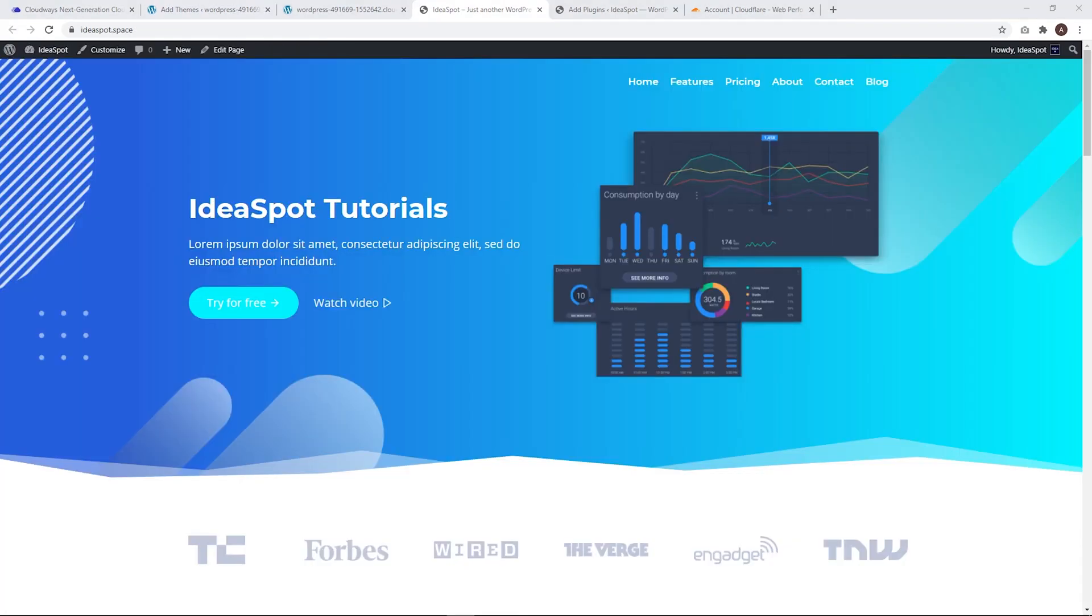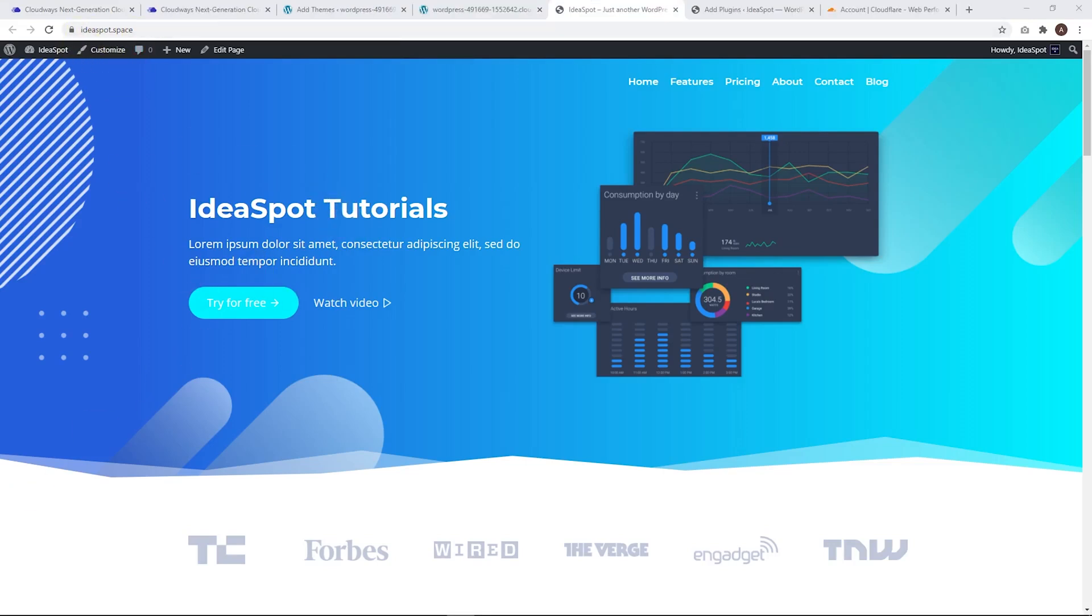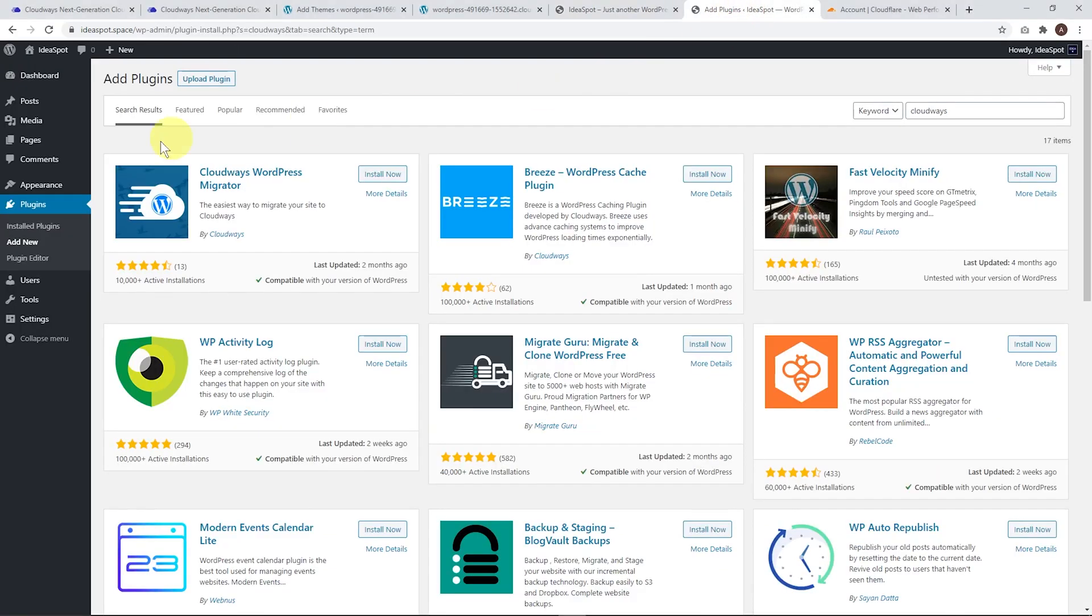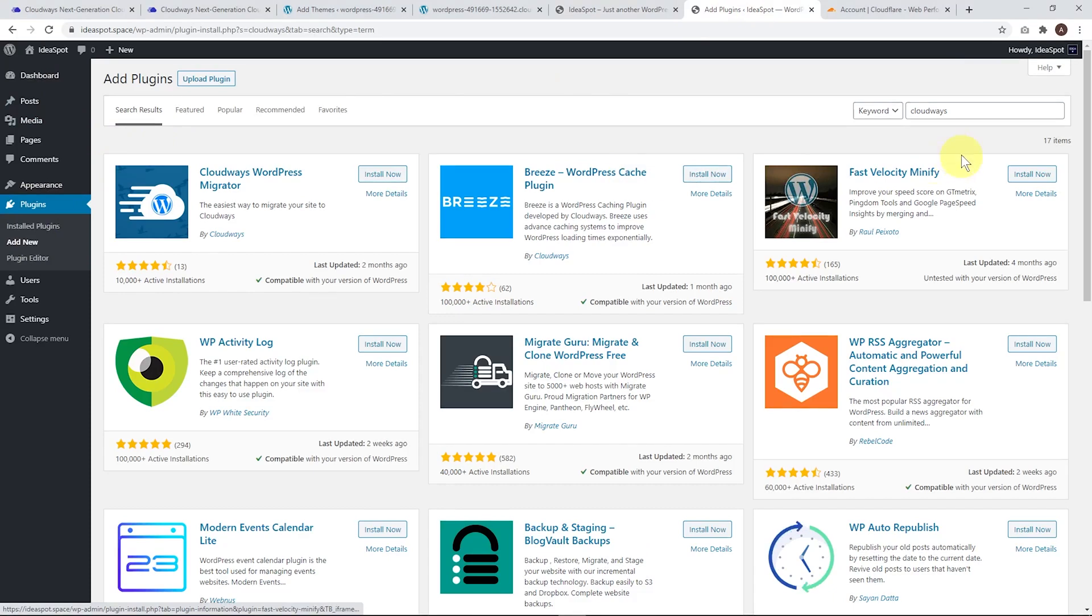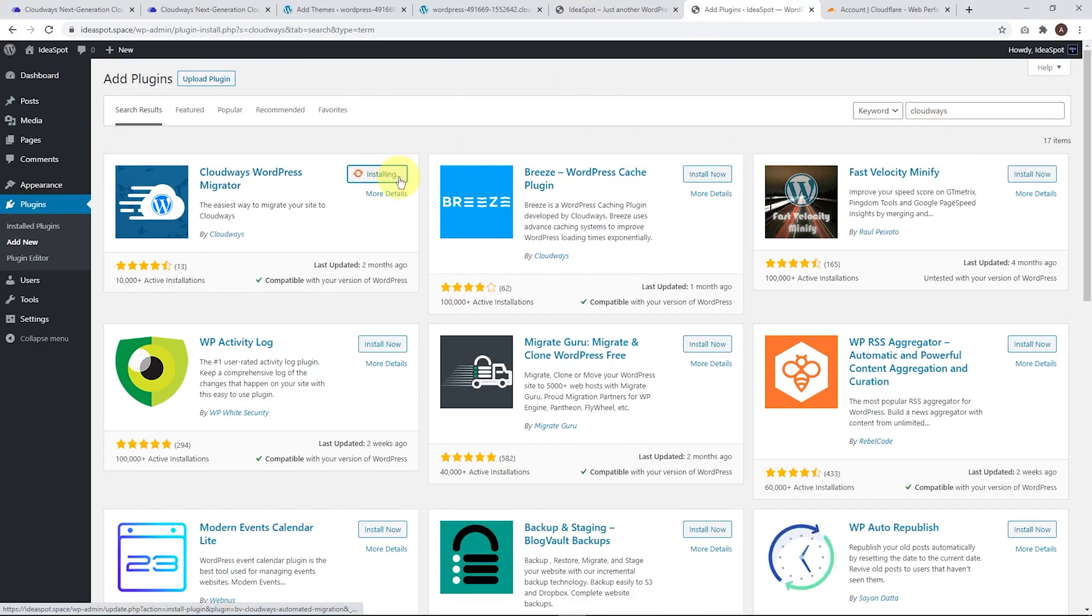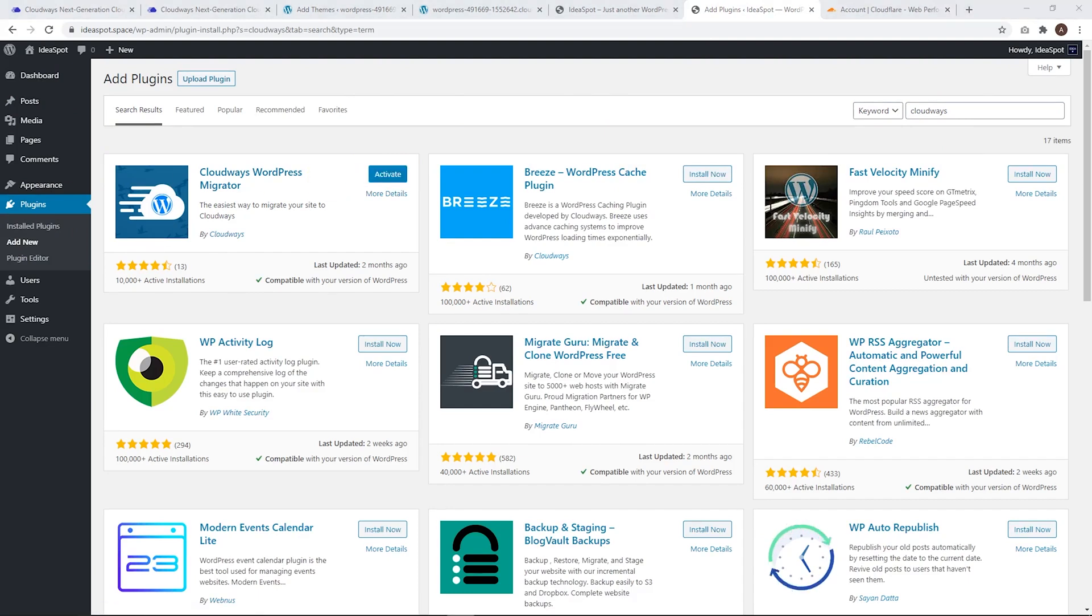Now let's learn to migrate a website. I've got ideaspot.space right here - let's move this website to Cloudways. Head to plugins and get this site ready to transfer. Under plugins, add new, we're going to search for Cloudways. We've got a plugin called Cloudways WordPress Migrator. Install that one. When that's installed, activate it.